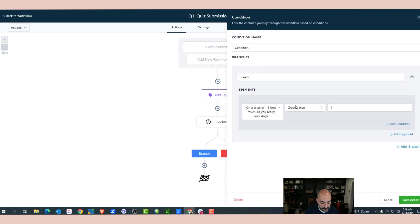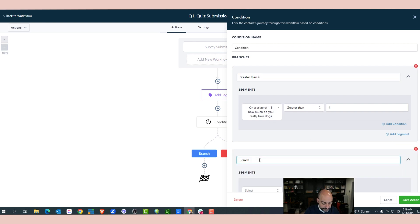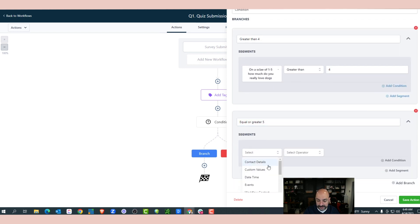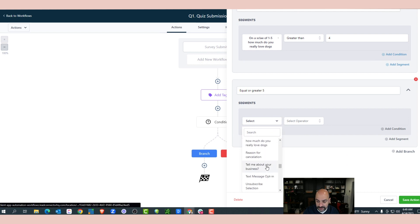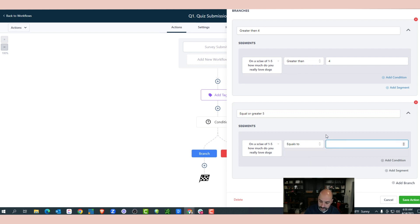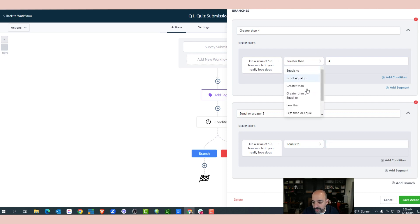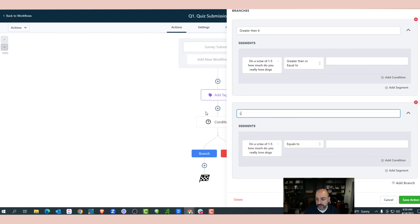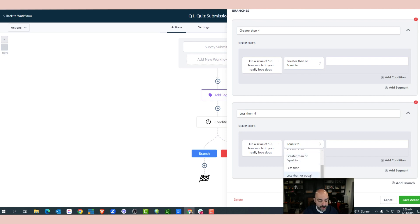I'll call the first branch 'Greater than four.' Going to Contact Details, I'll find the question 'On a scale of one to five' and set the condition to greater than or equal to four. The other branch will be less than or equal to three — not four, because we're using four on the other side. Now I have two different paths this person can take.